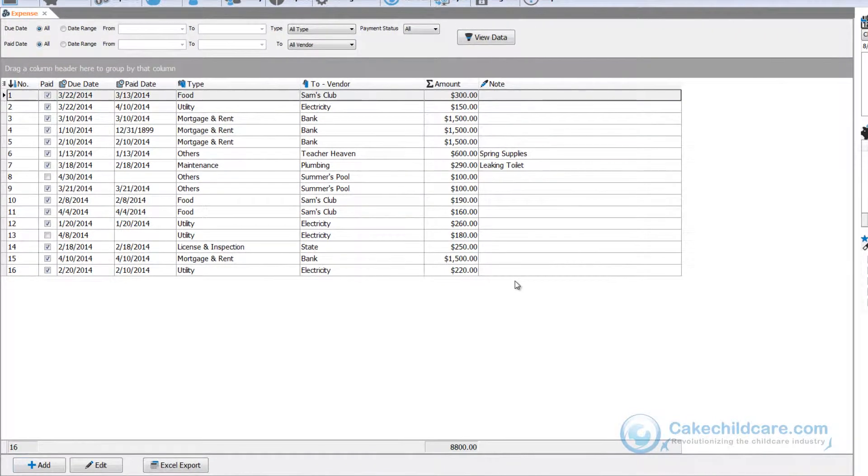The purpose of the expense tab is to allow you to keep track of your facility's expenses like utilities, maintenance, groceries, and payroll.